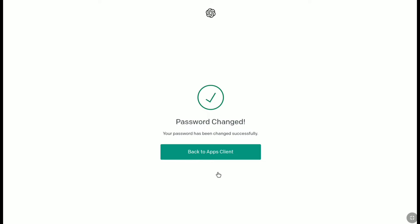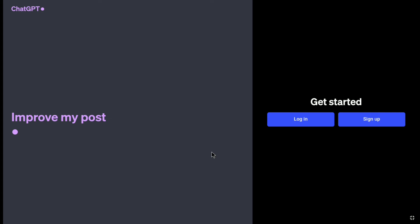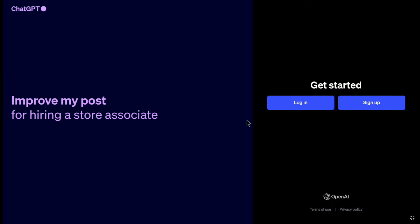And there it is, as you can see, password changed. Your password has been changed successfully. Now here let's click on back to apps client and let's click on login.